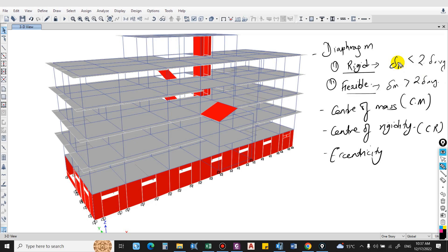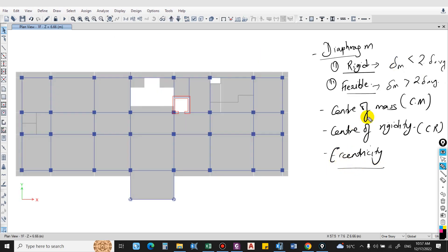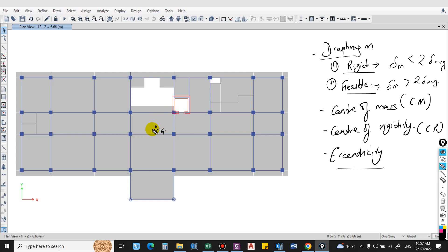Now let us understand eccentricity by first understanding center of mass and center of rigidity. Center of mass is a point — if a force is applied through it, it moves the floor in the direction of the force without rotating. It is the point through which the resultant of mass passes. Similarly, center of rigidity is the point through which if a horizontal force is applied, it causes translation of the floor without any rotation.